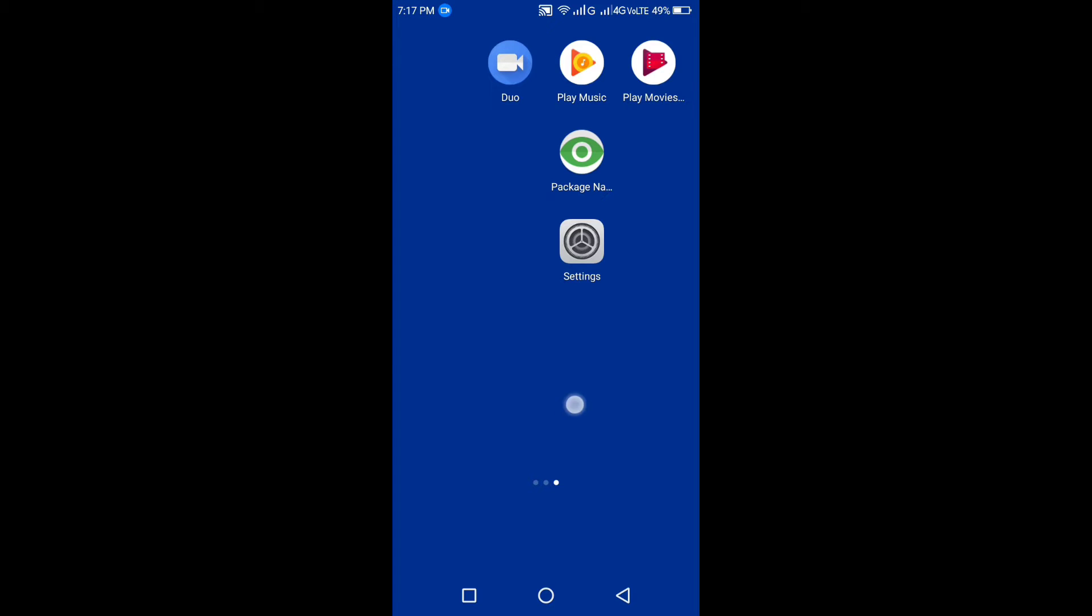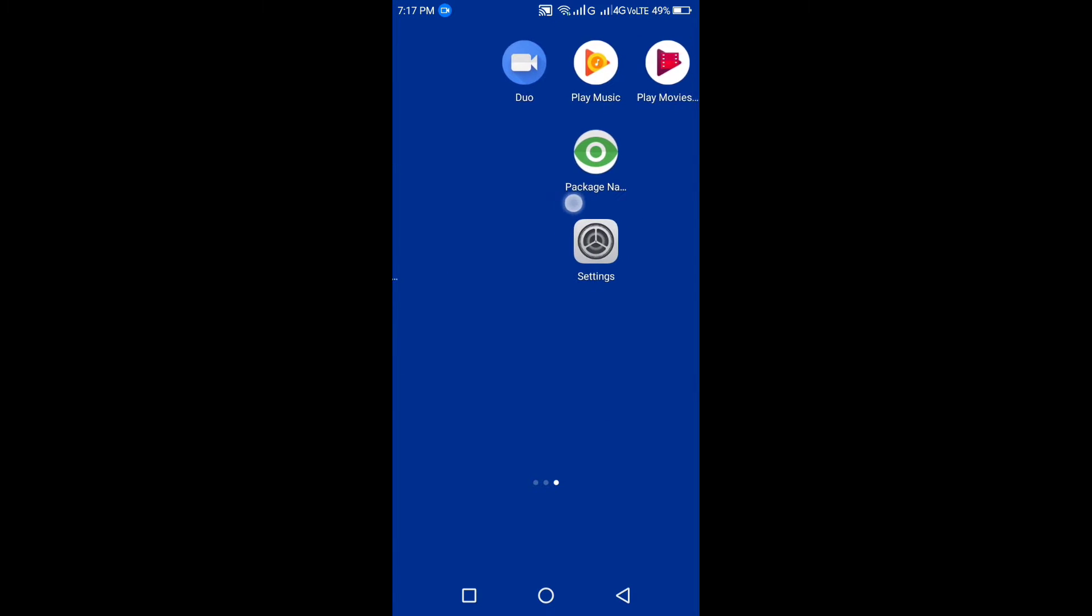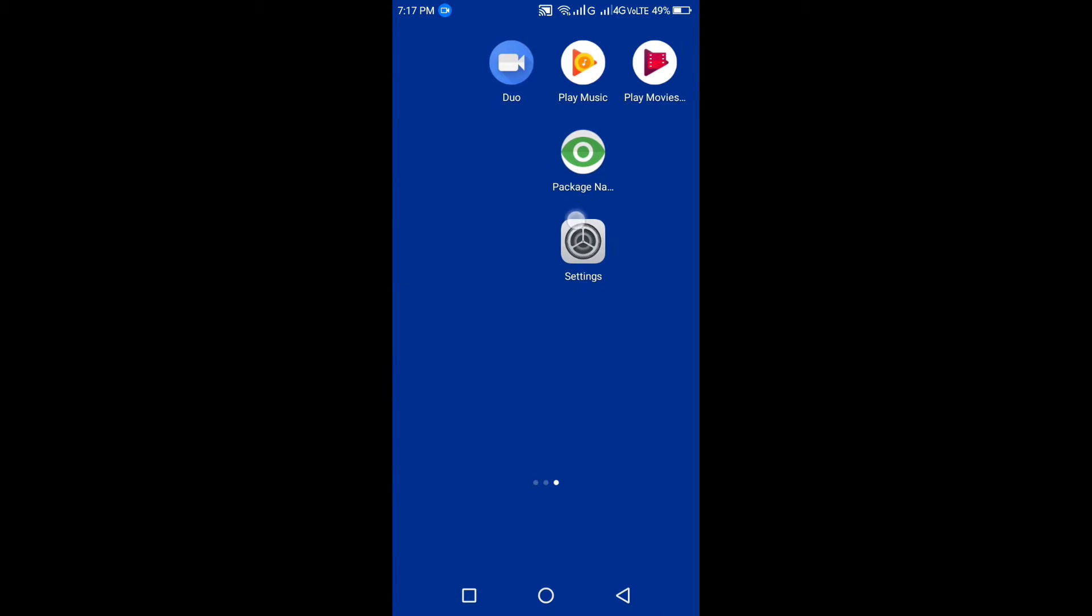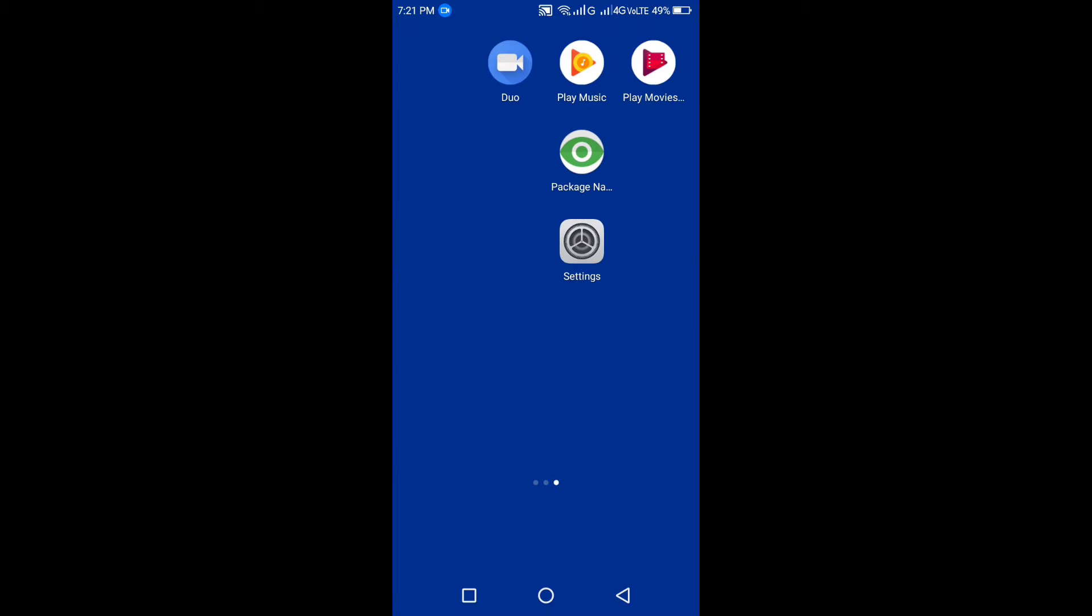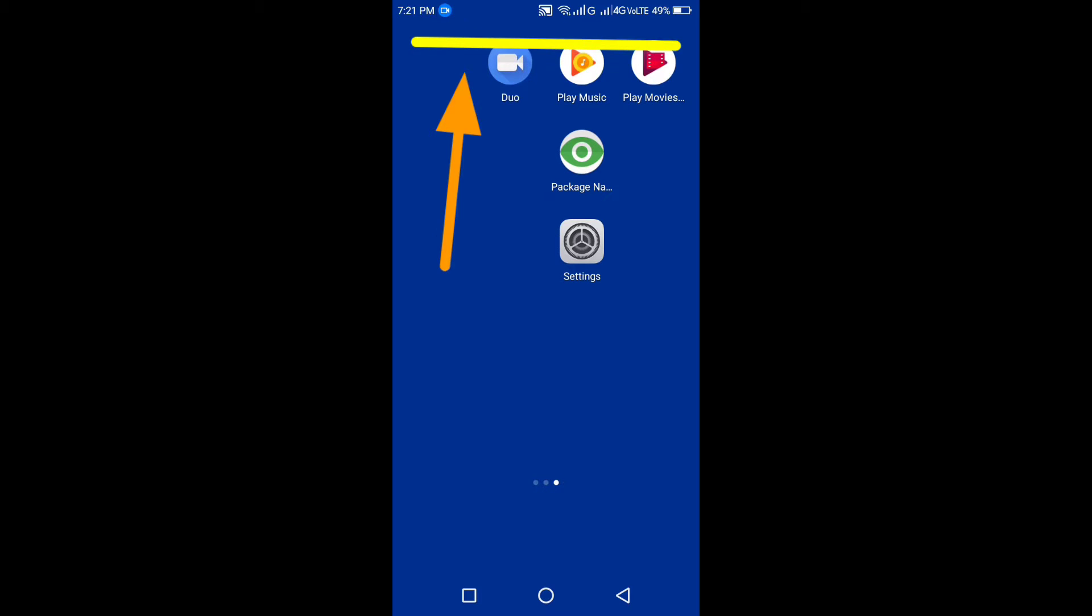Download the package name app from the play store. Now I'm going to uninstall these Google apps from my device.